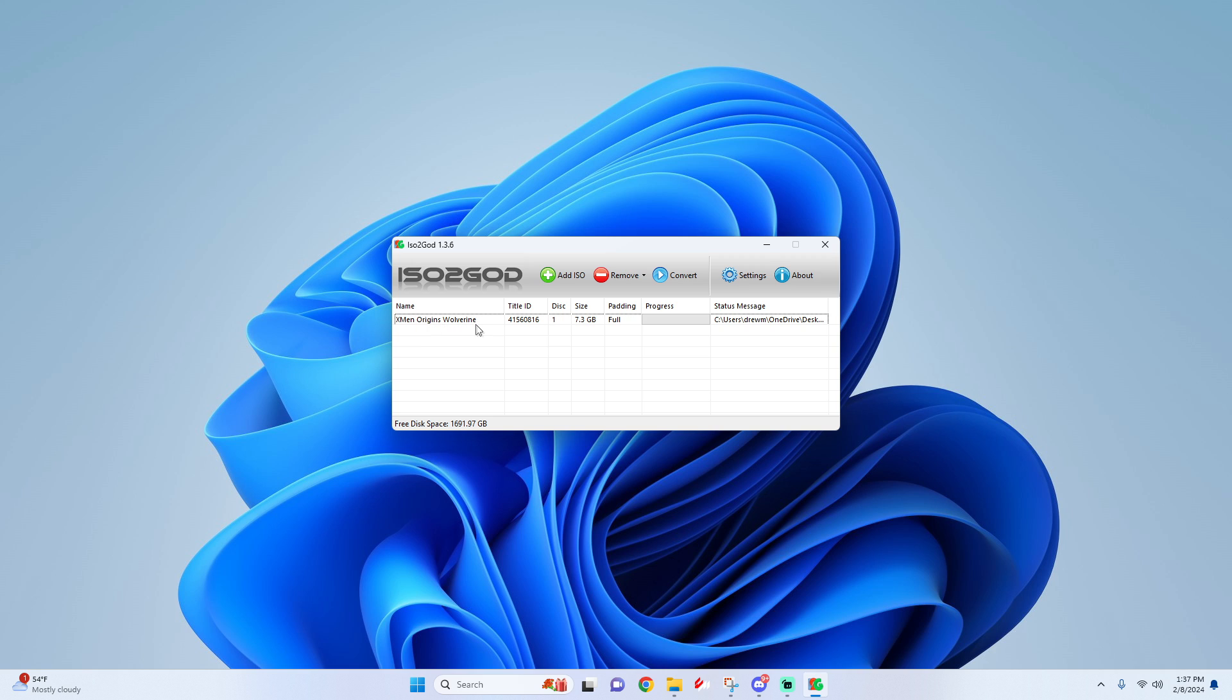Now that you see your game on the list, all you have to do is click on Convert and then just wait a little bit as your game is converting.